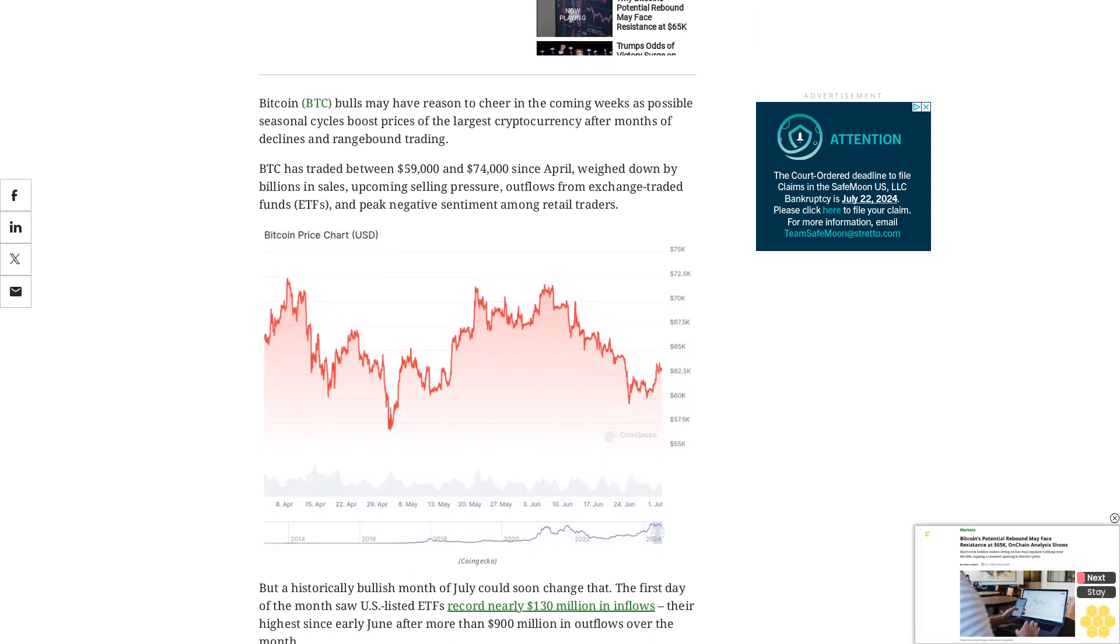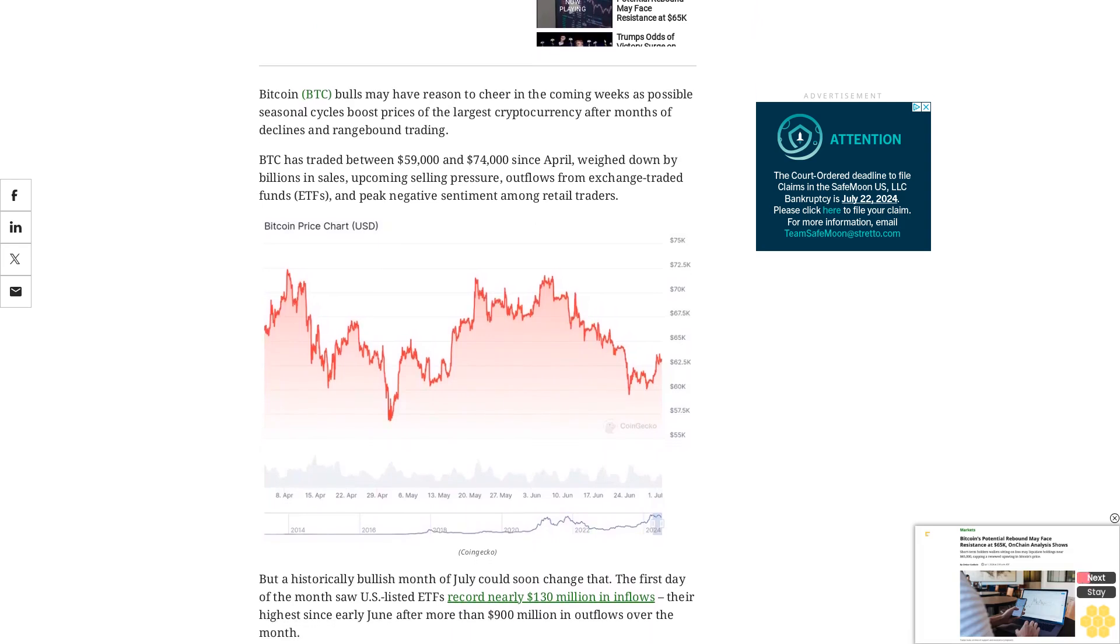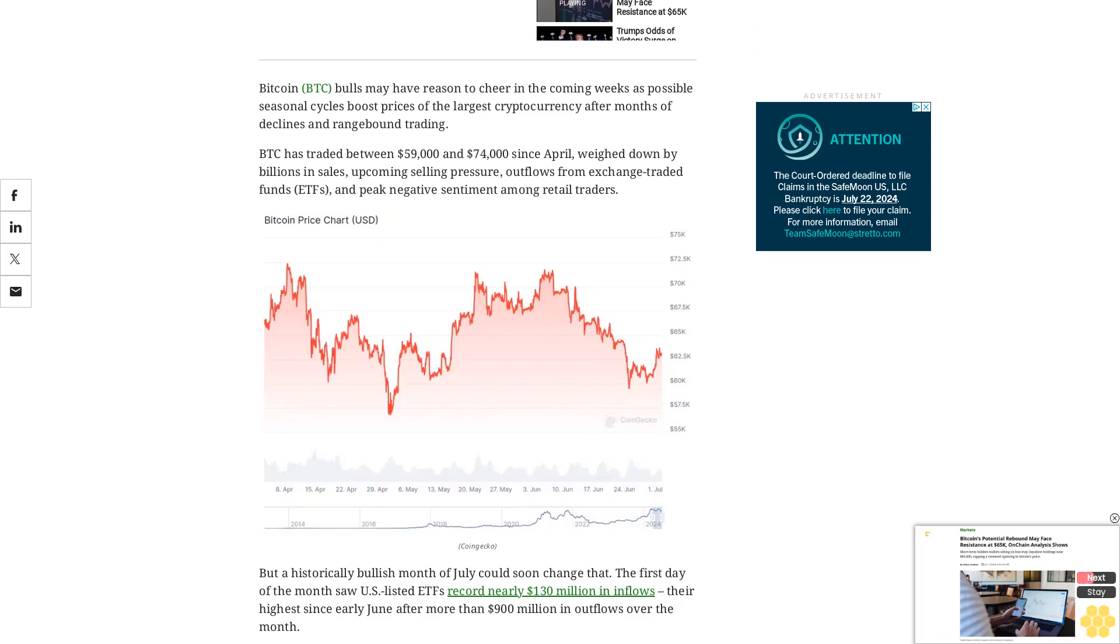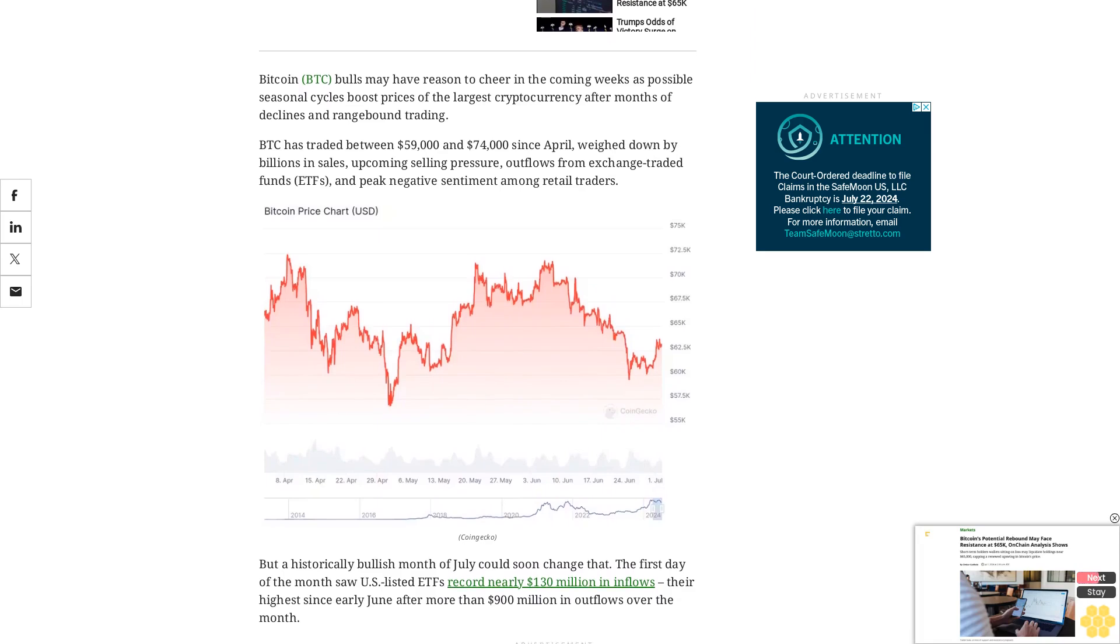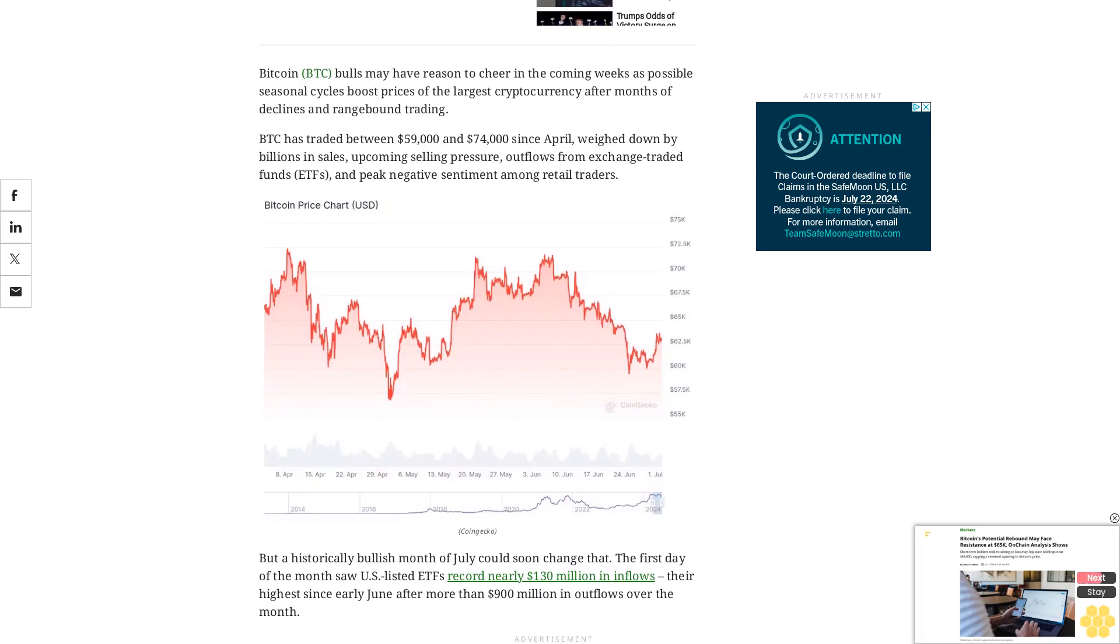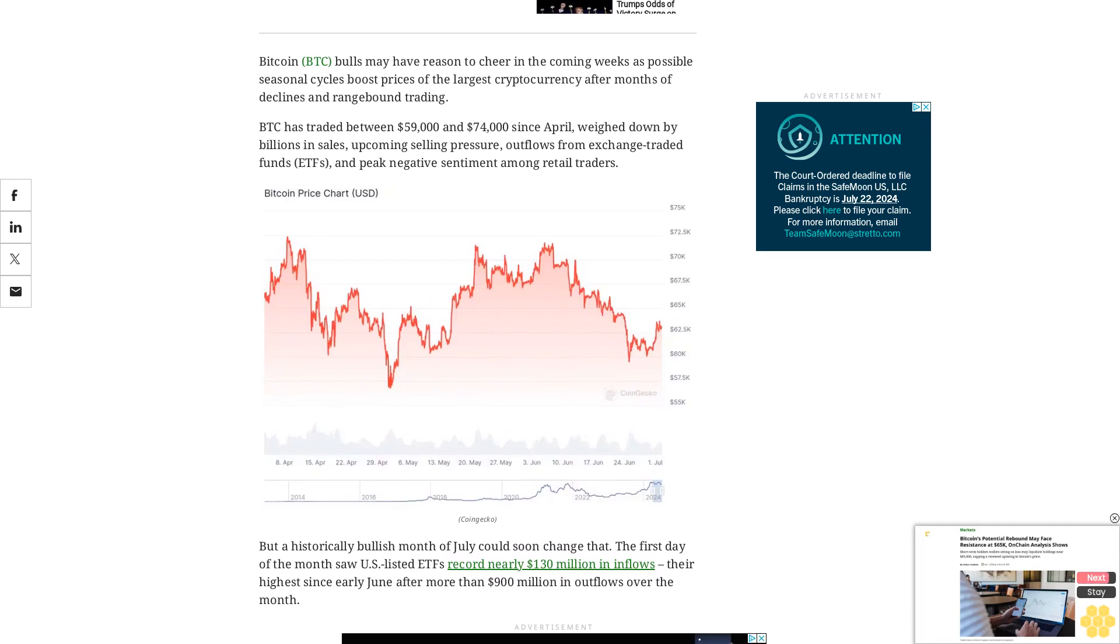Over the last decade, Bitcoin has gained by an average of more than 11% in July, with seven out of ten months showing positive returns, data shows.